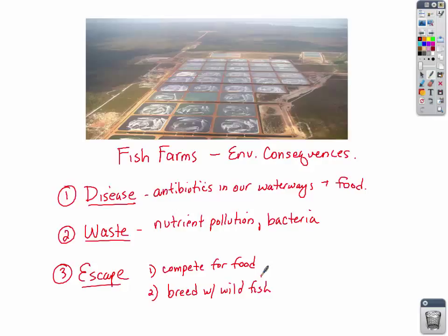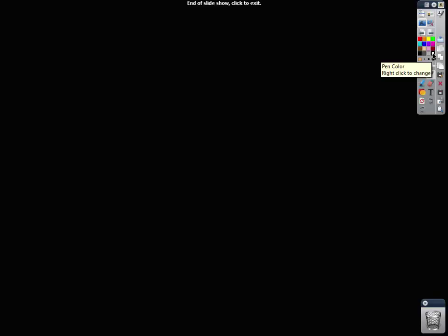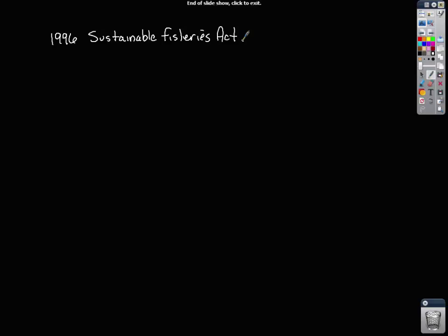A few things happened that you should know about regarding our fisheries. The first was in 1996 when Congress passed the Sustainable Fisheries Act. This took management of fisheries off economic concerns and made managers work more on the conservation side of things, making them more aware by law of the ecological and environmental impacts of the industry.